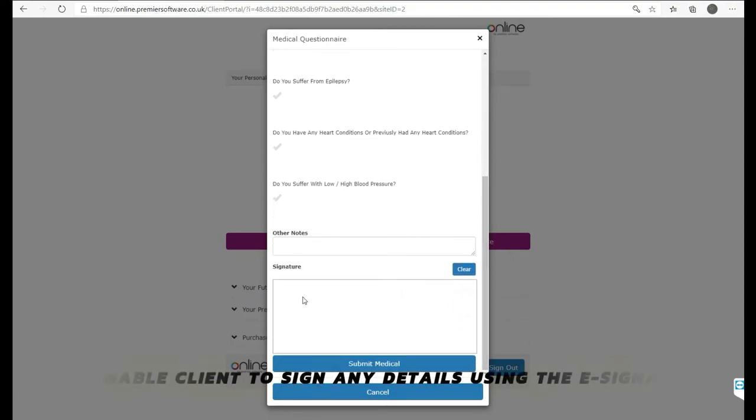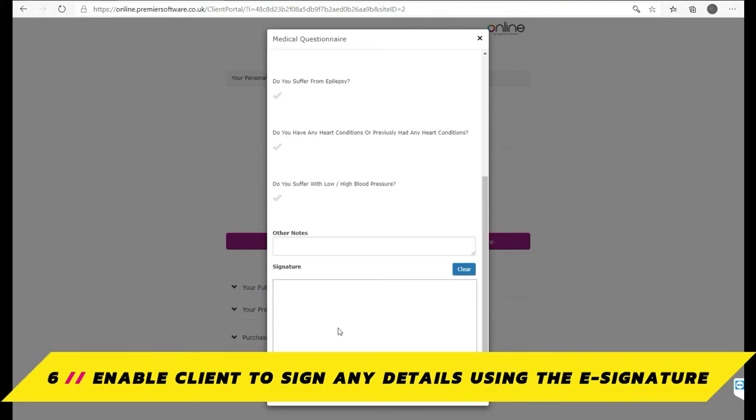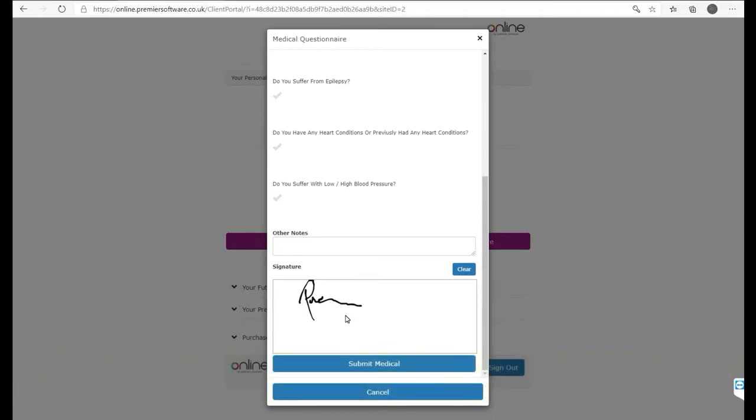This signature is important as it confirms their details and timestamps the information giving you proof of consent. The client can then use their finger or stylus if one is available to draw out their signature. Once input, click Submit Medical.